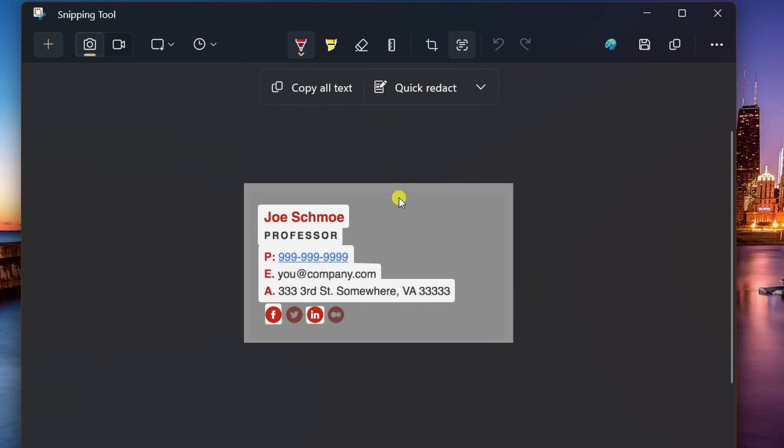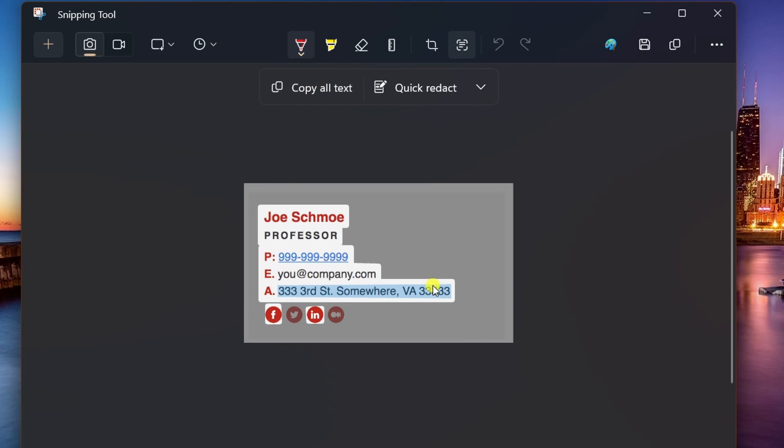The feature gives you the Copy All Text option to copy text from the image, or you can select text, right-click the selection, and choose the Copy Text option. Once in the clipboard, you can paste the text into any application you want.